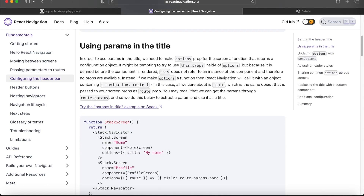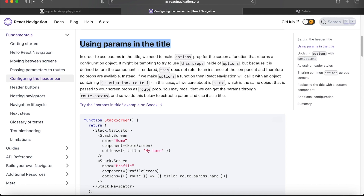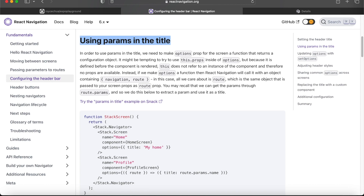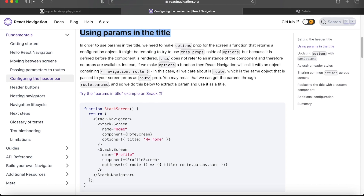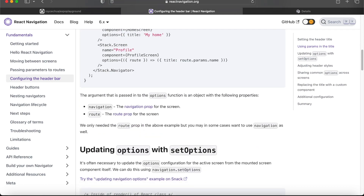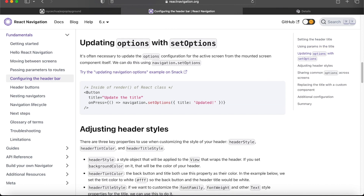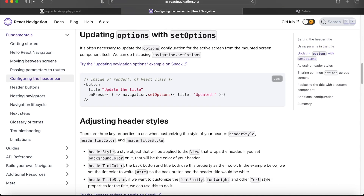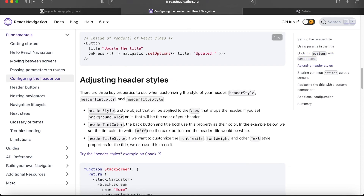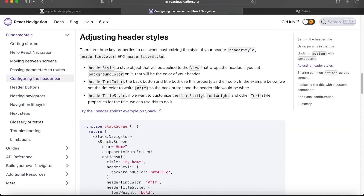We will not be discussing route params in the title for this video — that's for another video. Similarly, `setOptions` talks about how to change the title dynamically when you press a button, so we'll skip over it and just focus on modifying the header styles.